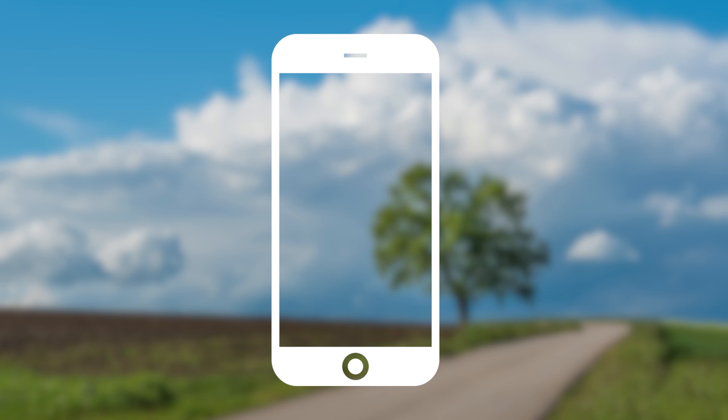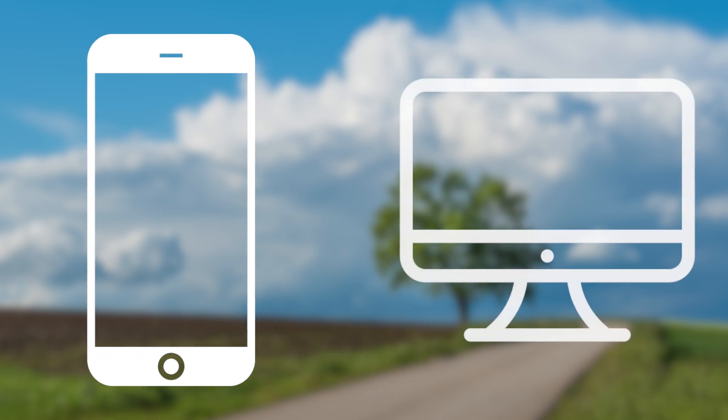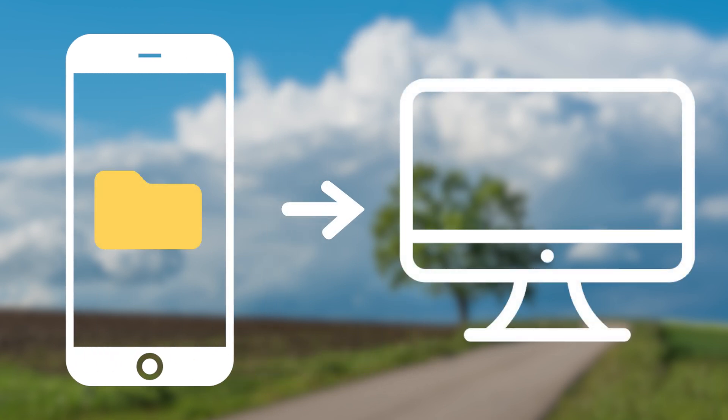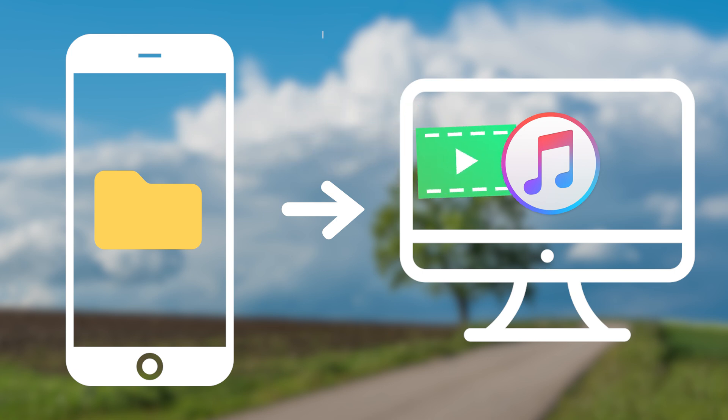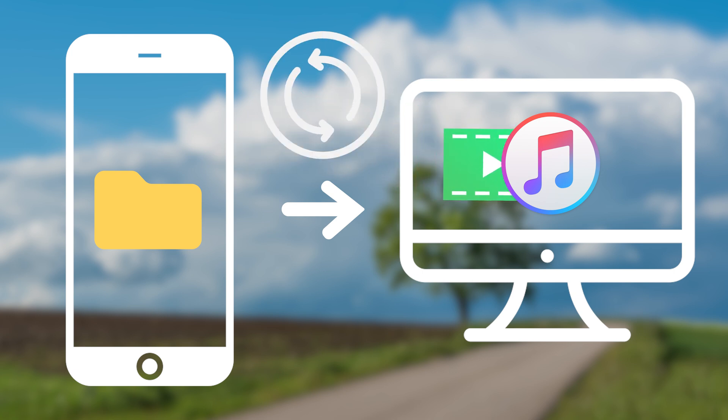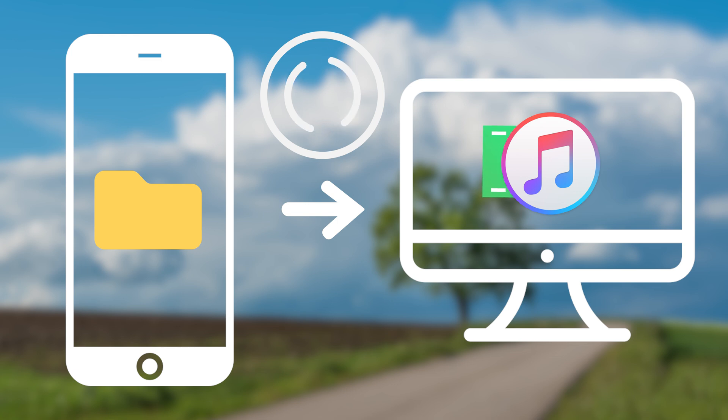Hello everyone, welcome back to Tenorshare channel. Having trouble with backing up your iPhone to Mac? iTunes backup taking you too much time? No need to worry, I am going to show you a few ways to backup your iPhone to Mac.